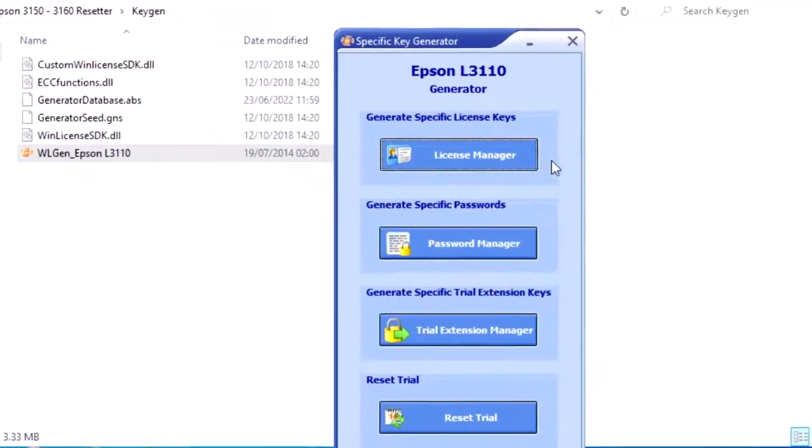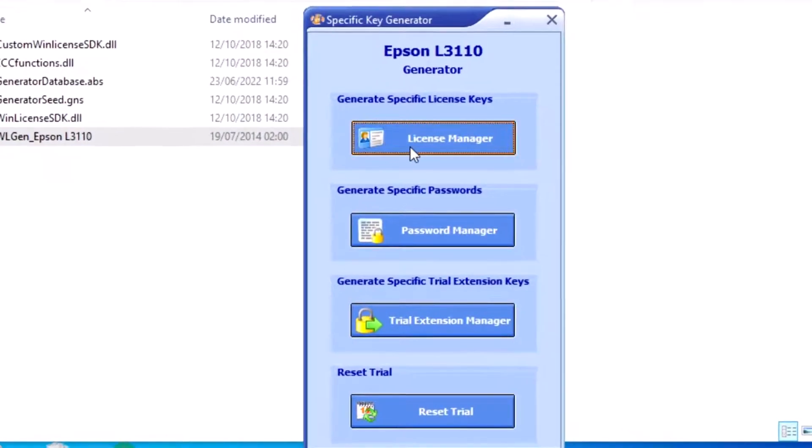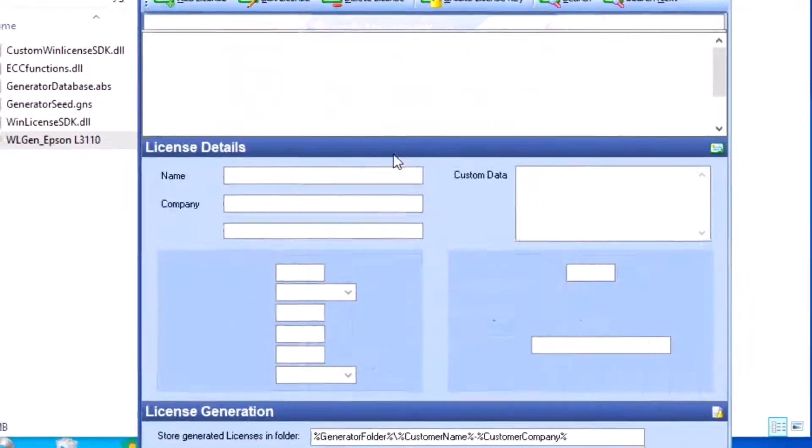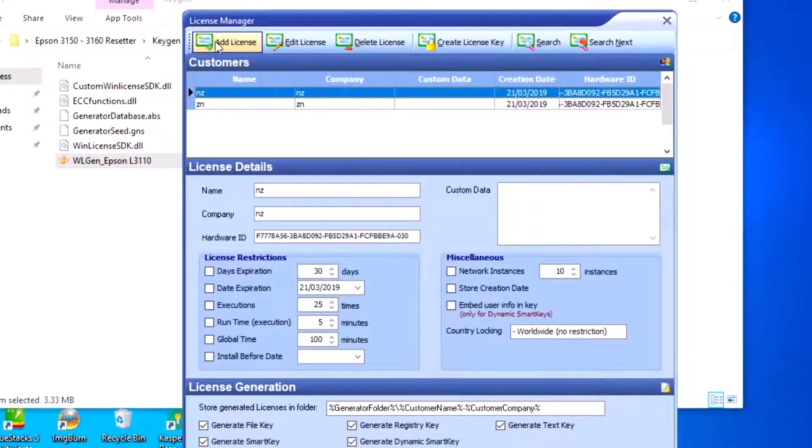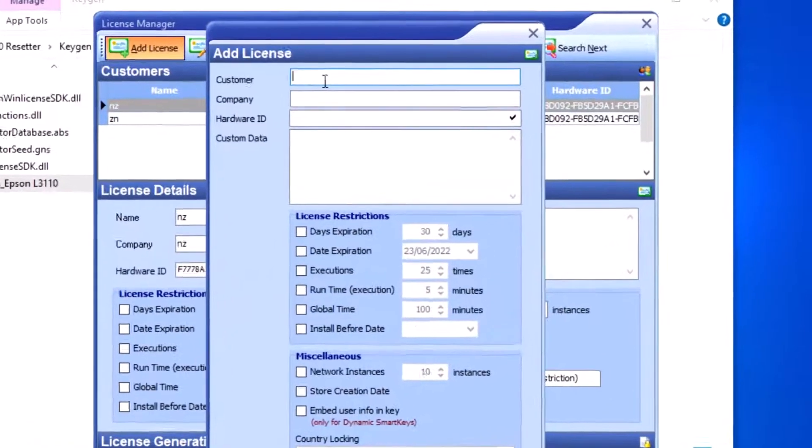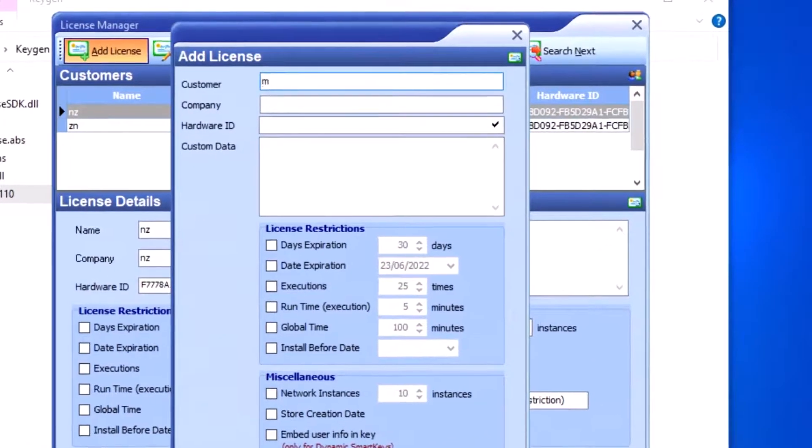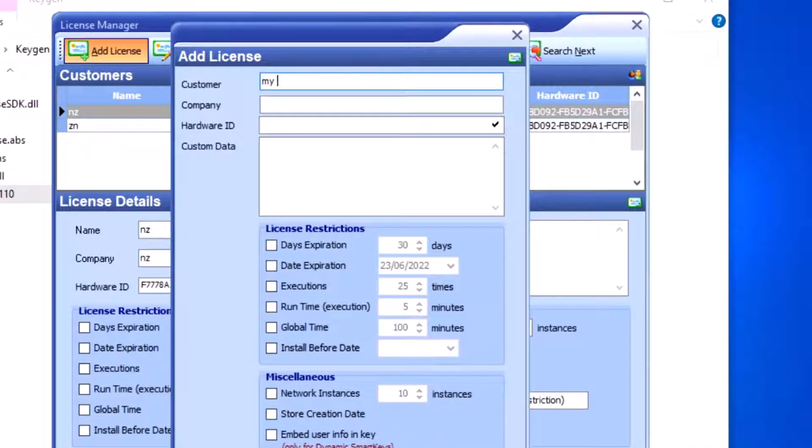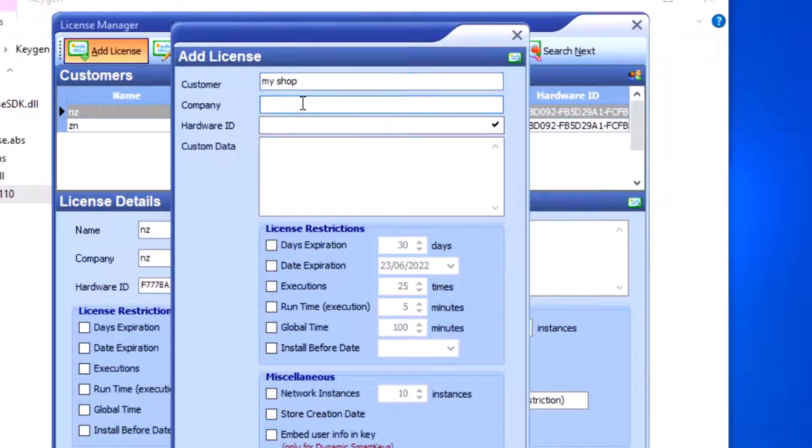Click on License Manager, then Add License. Enter the customer name and company name in the fields.